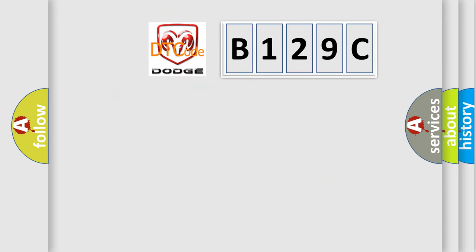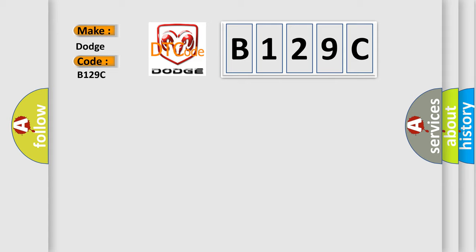So, what does the diagnostic trouble code B129C interpret specifically for Dodge car manufacturers? The basic definition is: Valve relay.